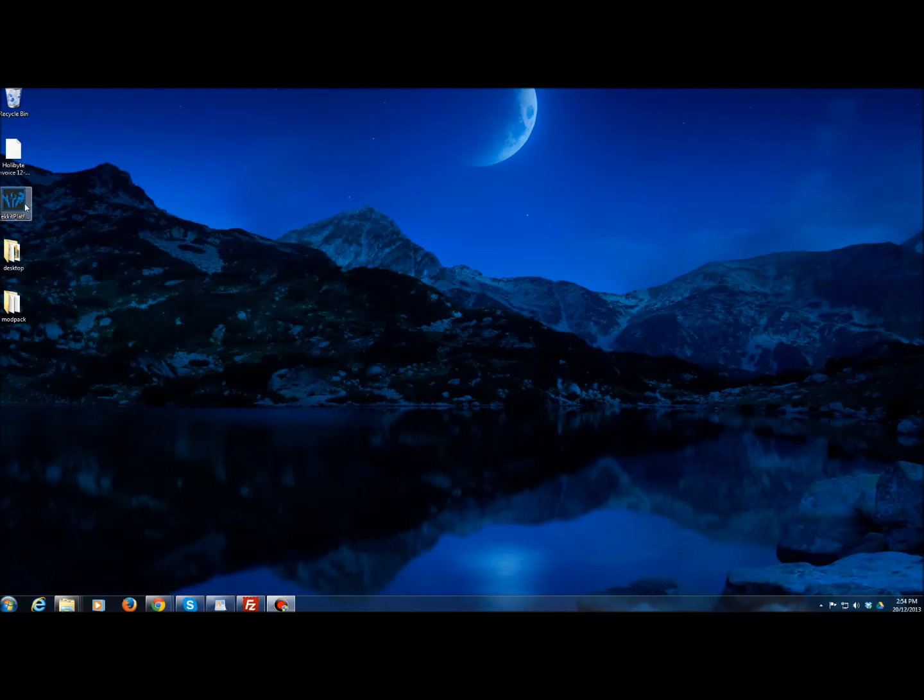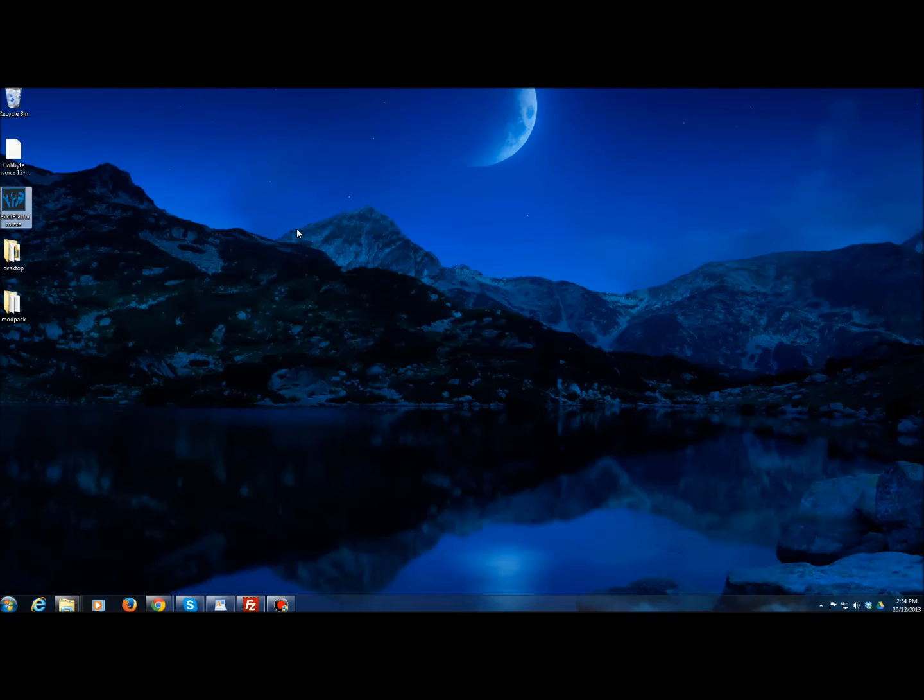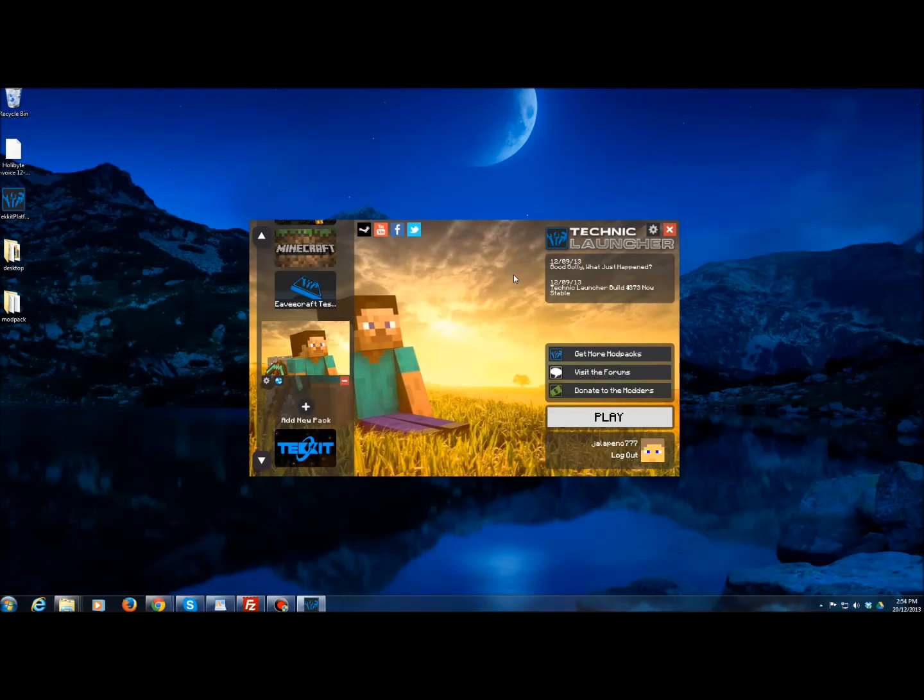Now if you load up the modpack, it will actually re-download all the little bits that you deleted, but it updates everything to how it should be.